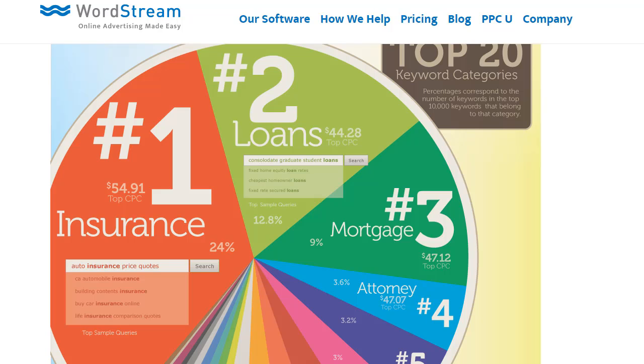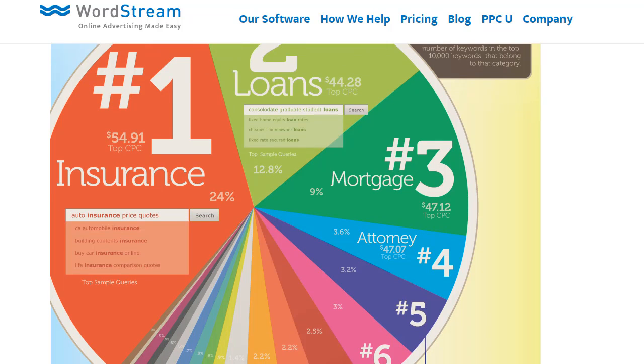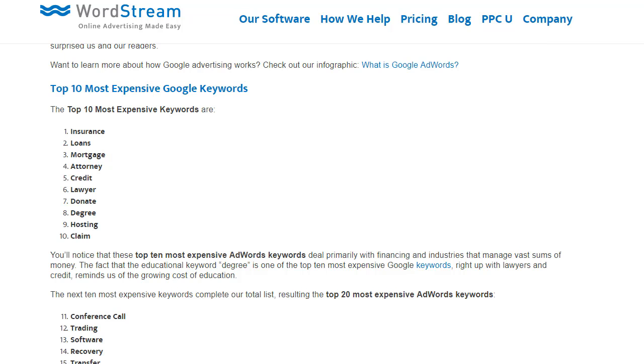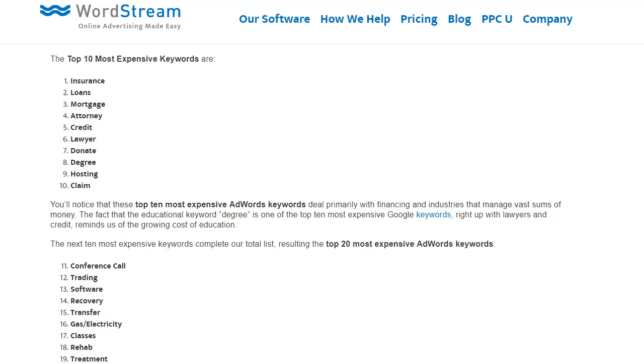Particularly for mortgages or loans, and especially attorneys. When you're dealing with an attorney, you want someone local. So here are the top 10 expensive Google keywords: insurance, loans, mortgage, attorney, credit, lawyer, donate, degree, hosting, claim.